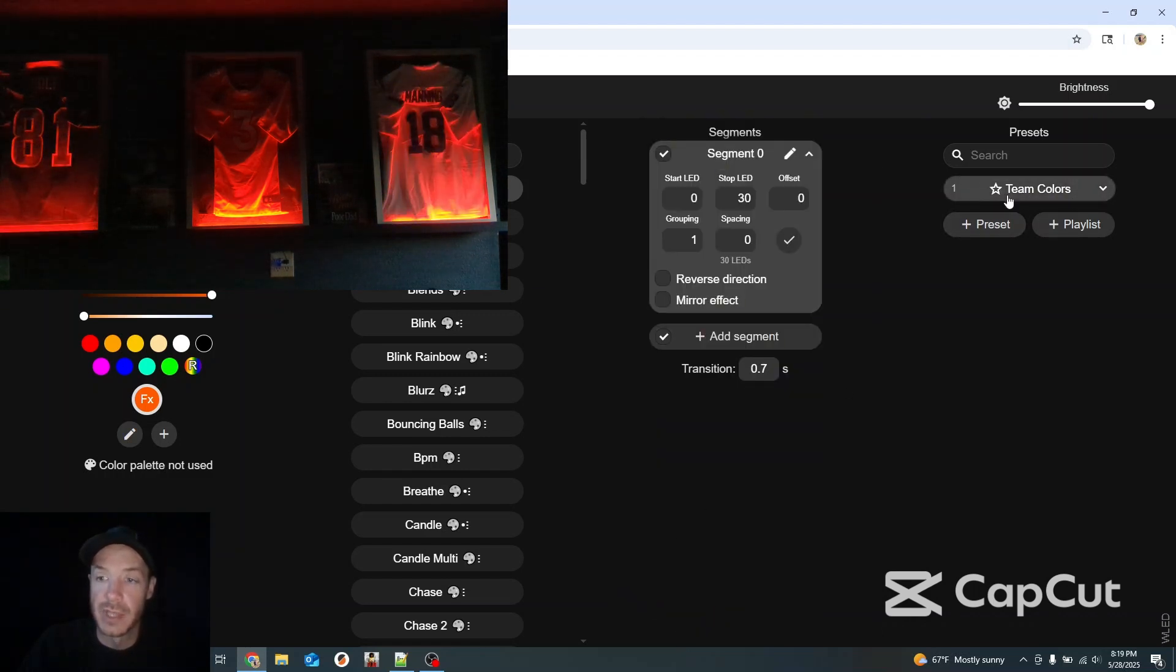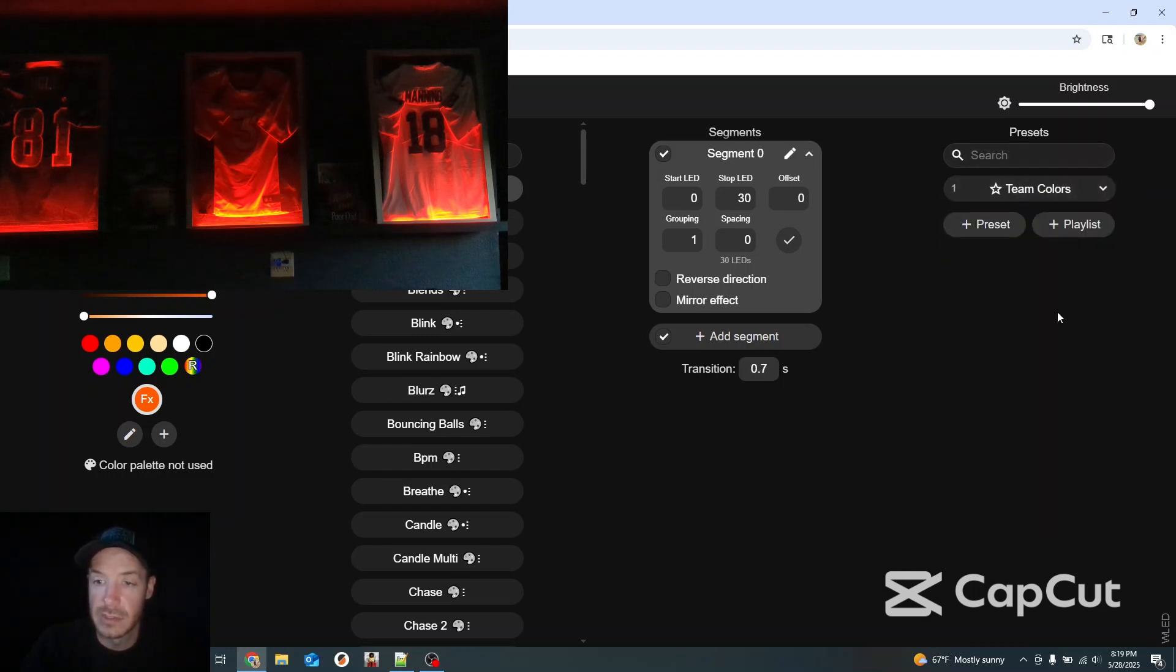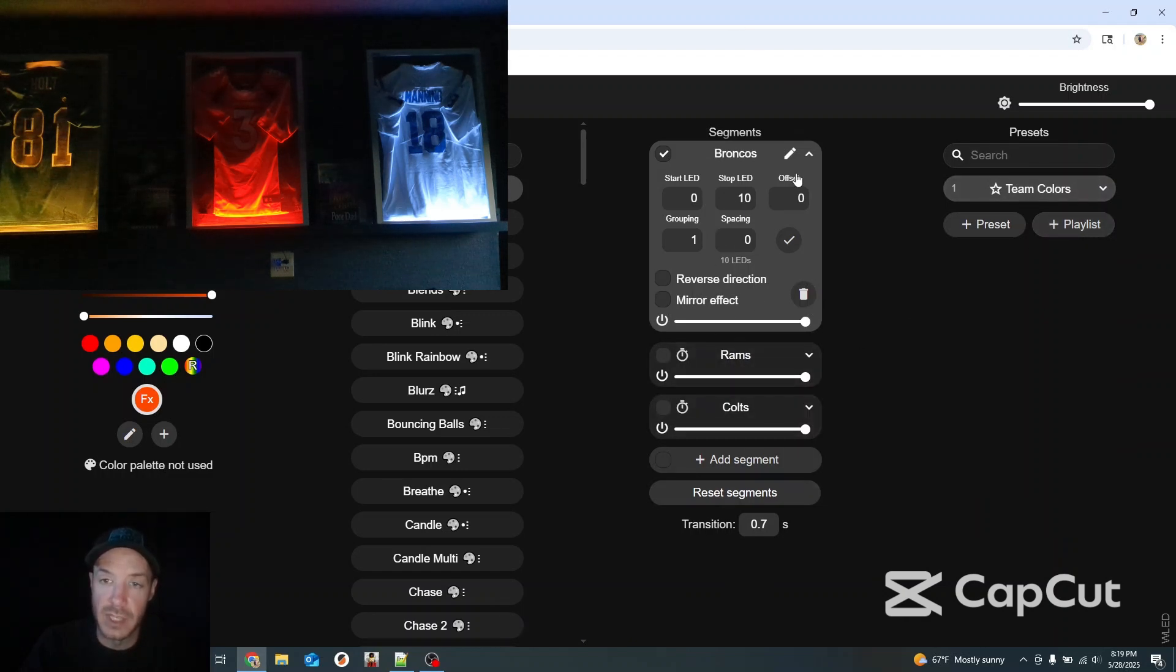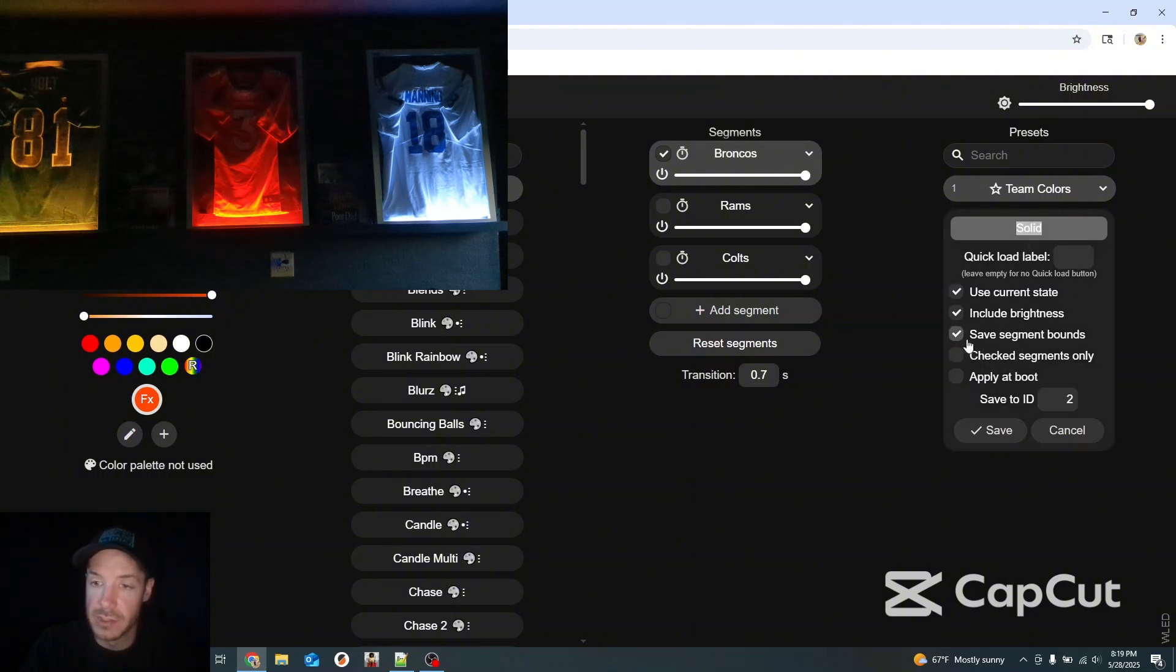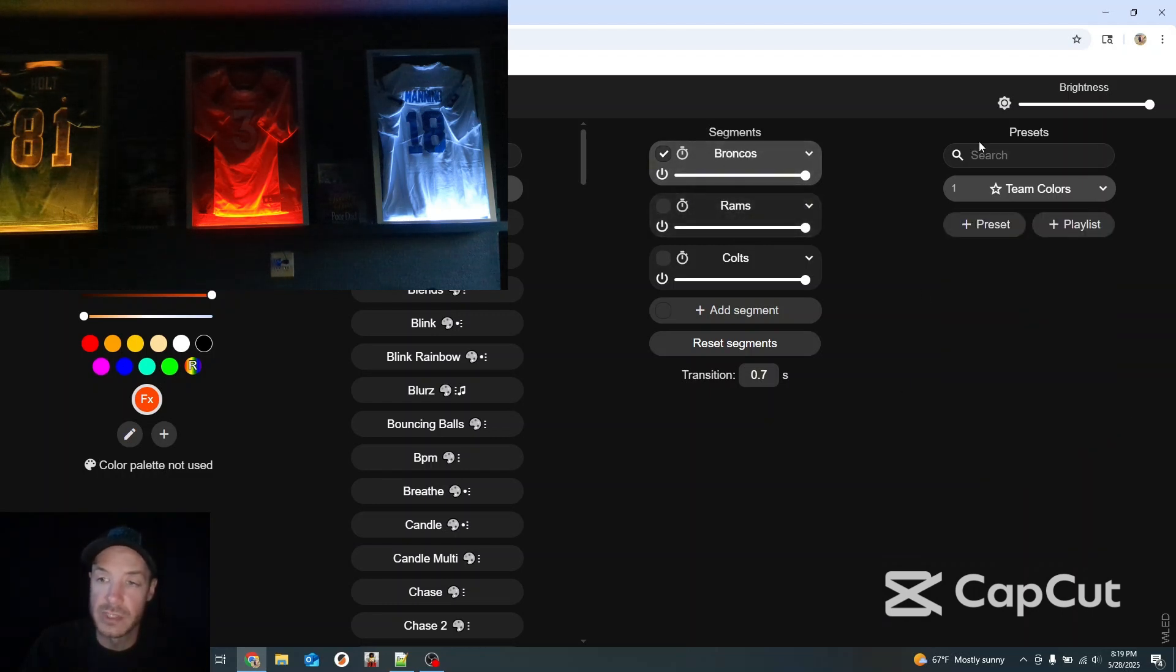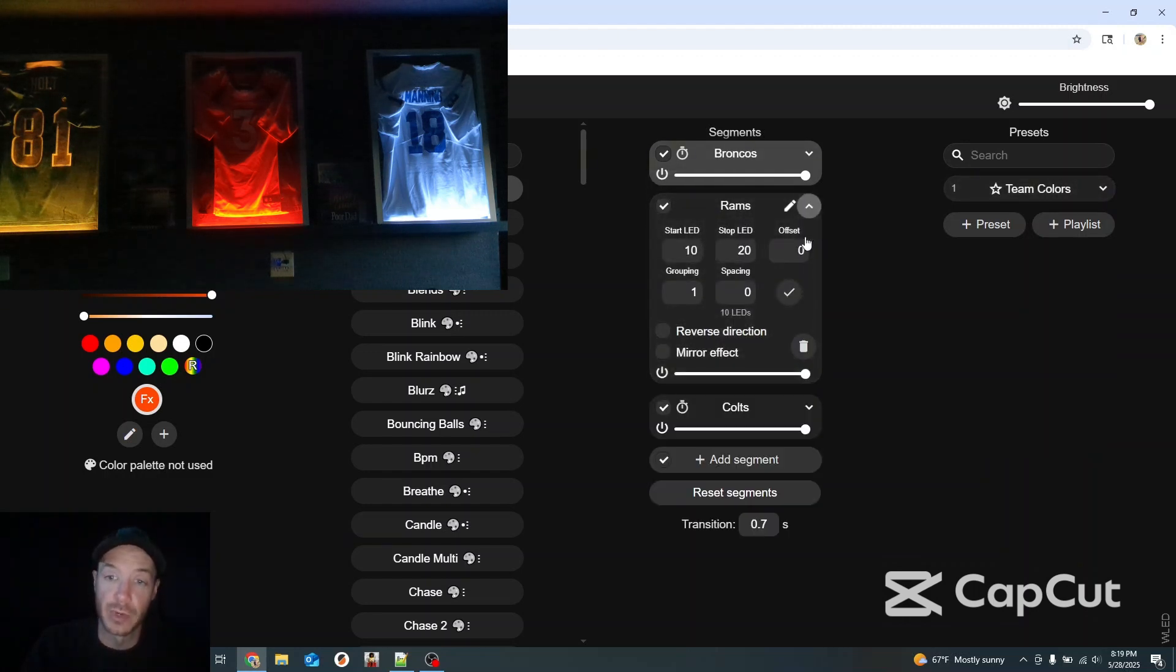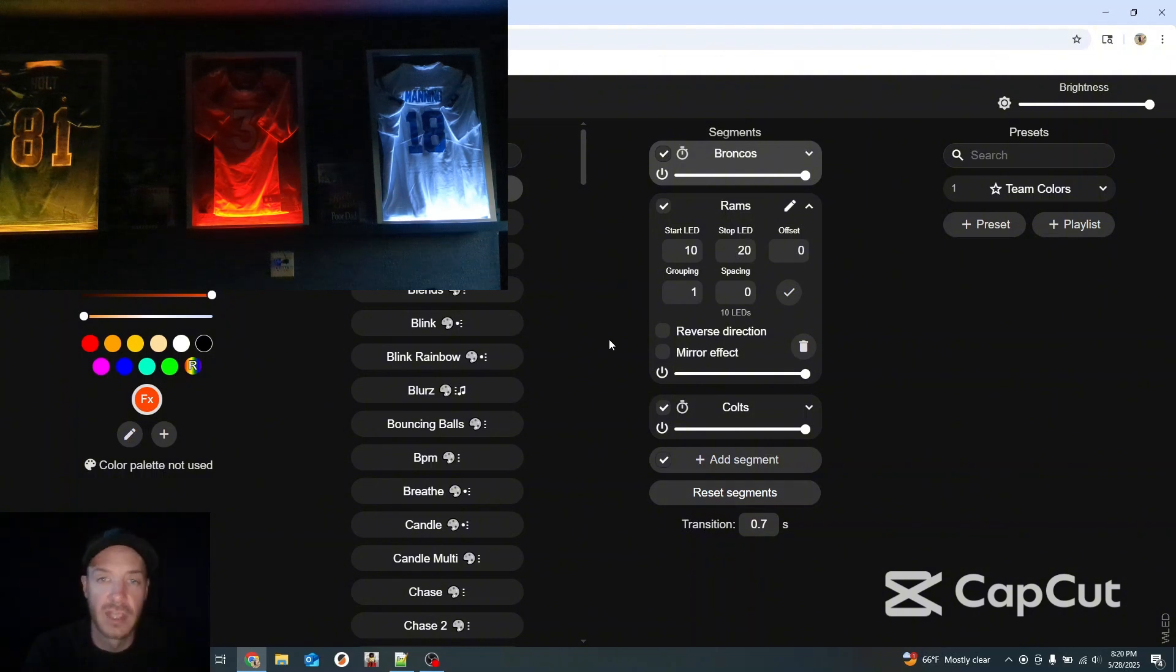But see I went ahead and saved my presets. With the segments. So that on my preset. You'll save your segments. As is. So if I want to set another preset. Make sure you click save segment bounds. And you'll click this. You'll save all the segments that you already had in there. So when you load that preset. You'll be right back to where you were. If that's what you wanted to do. Once again. If you screw it up. When you screw it up. Reset segments. And start over.